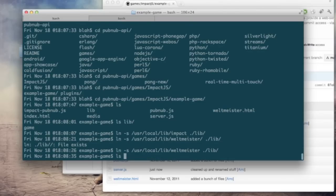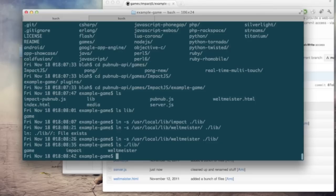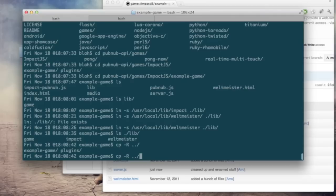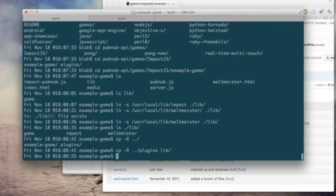If you look you'll see game, impact, and Weltmeister. We need one more thing which is the plugins folder. We're just going to recursively copy that up from a folder level up. It's right there under plugins. So just like that. So now we should have all the code.